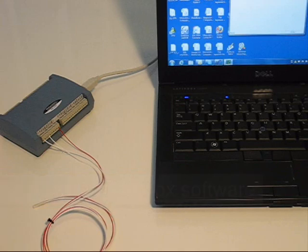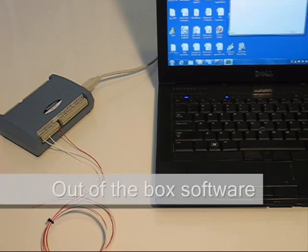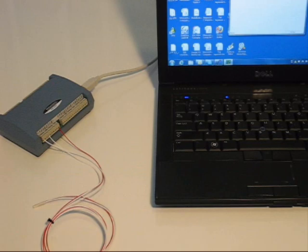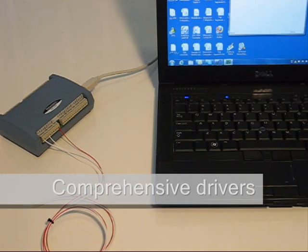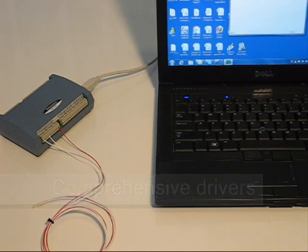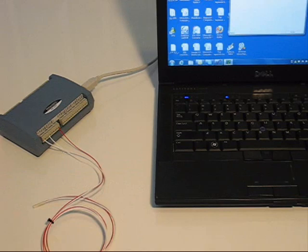Included with the device is out-of-the-box tracer DAC software for displaying data and saving to disk. Easy-to-use drivers are also included for DAISYLAB, LabVIEW, and Visual Studio.